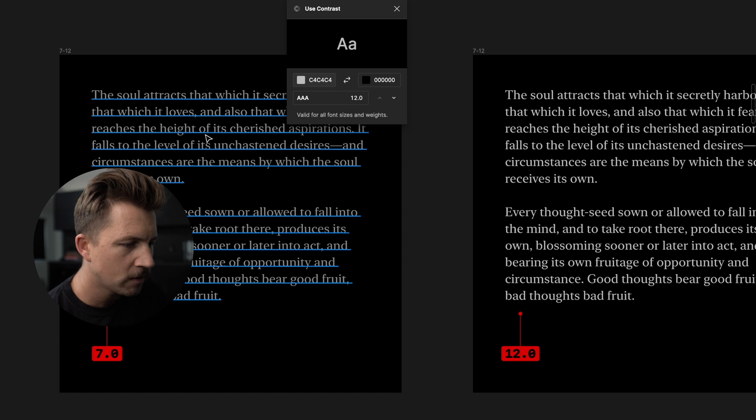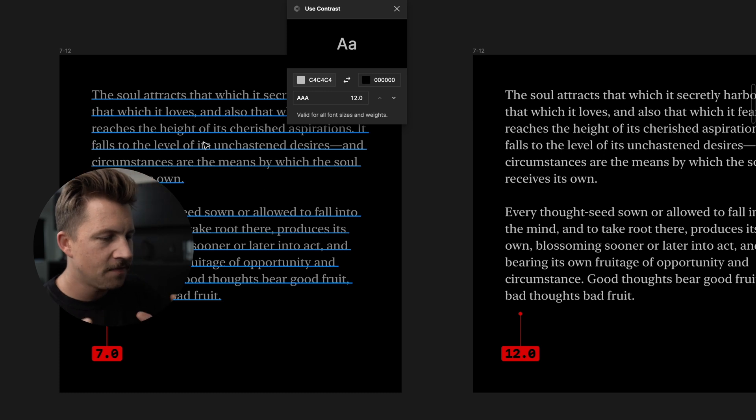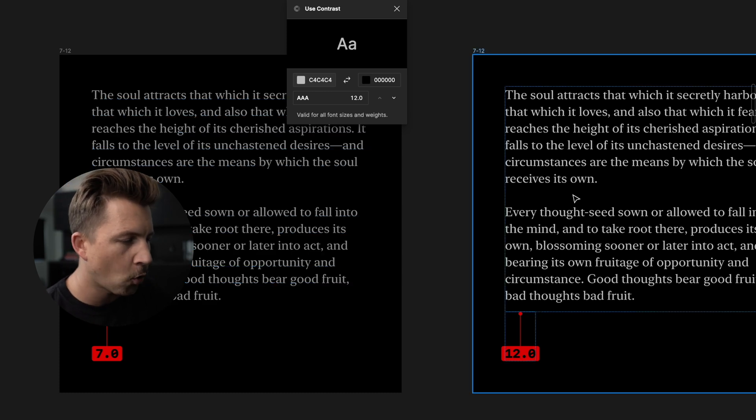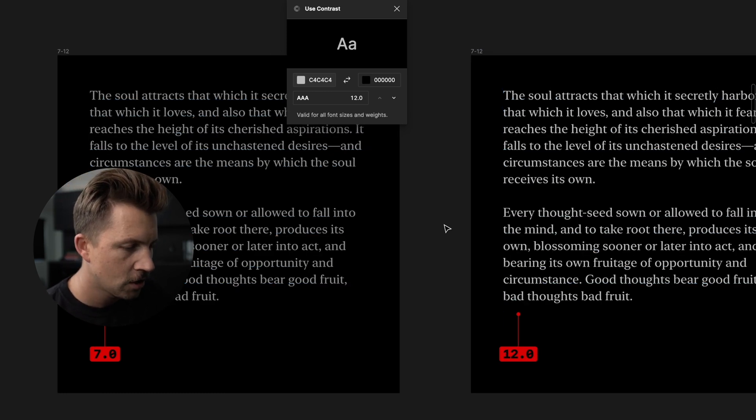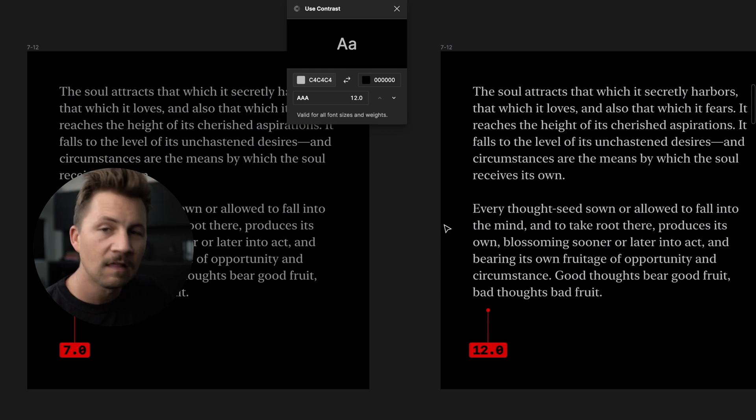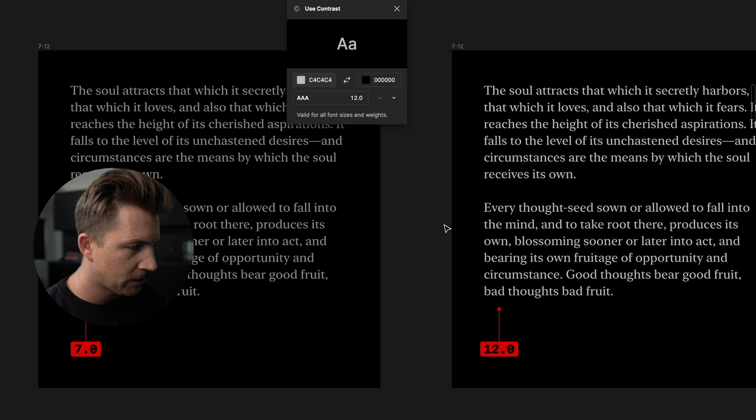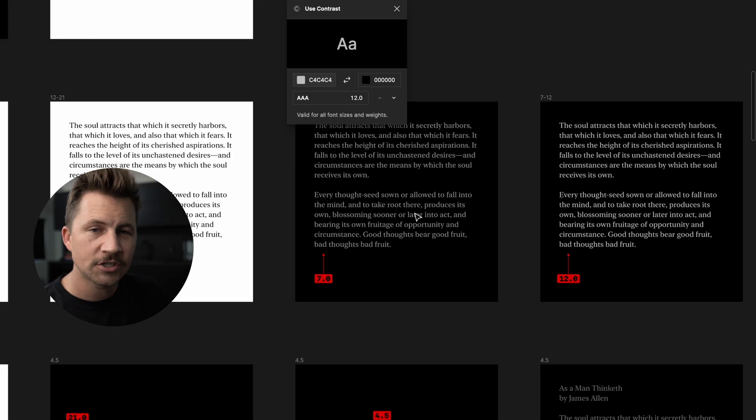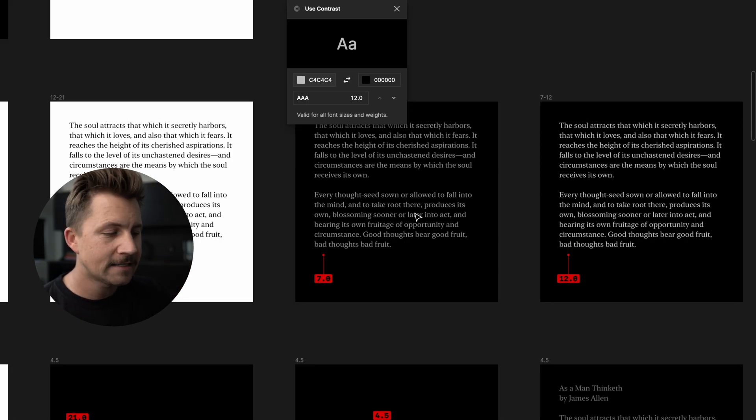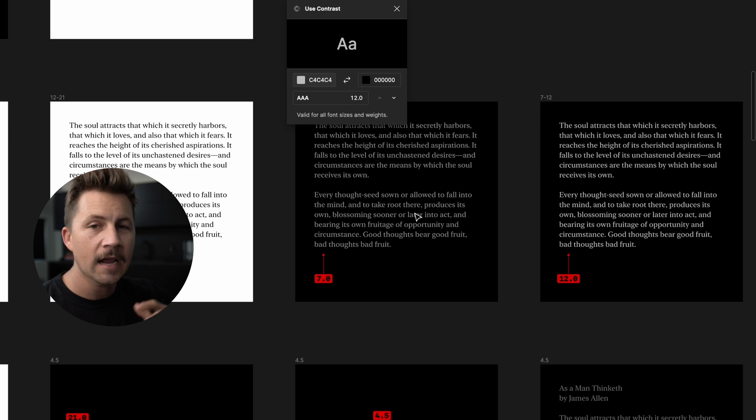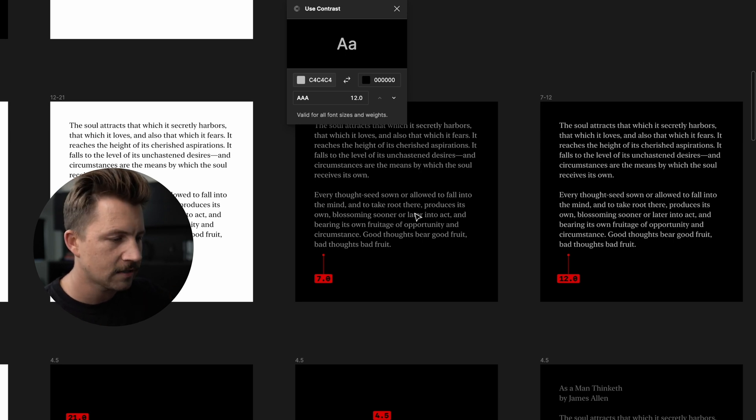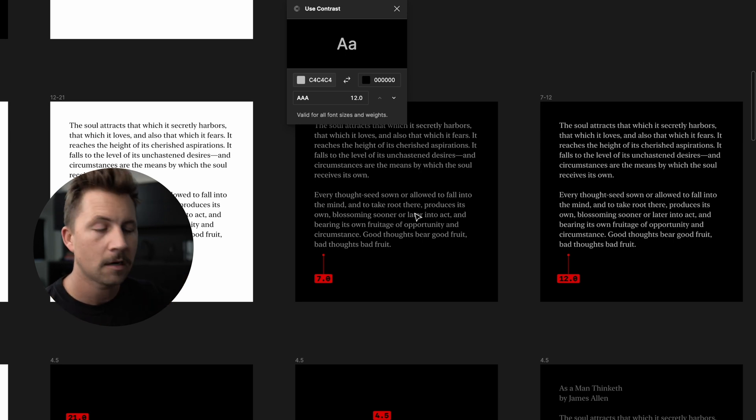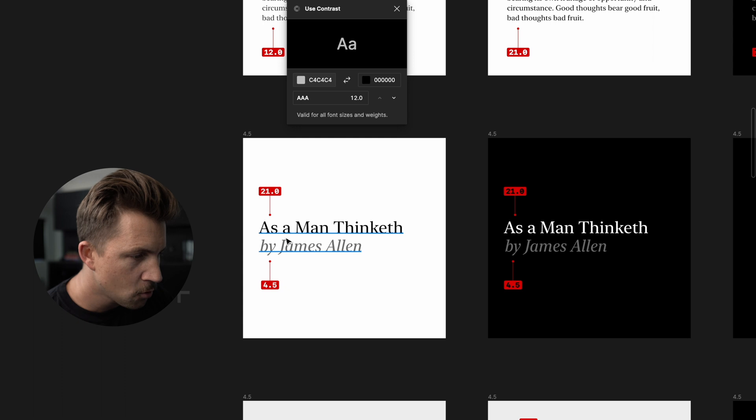So because of that, we want to stick right in the seven to 12 range for a lot of body copy on a black background. These are suggestions. It's not a law. It's not rigid. You can adjust this depending on your design, but these are great starting points.